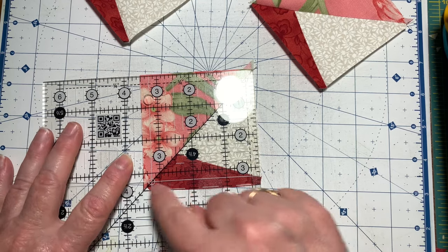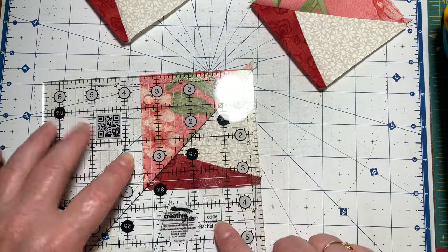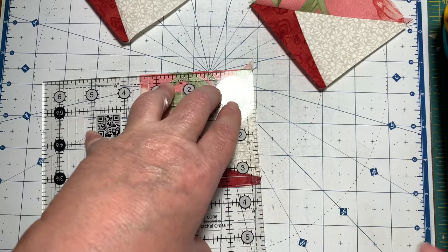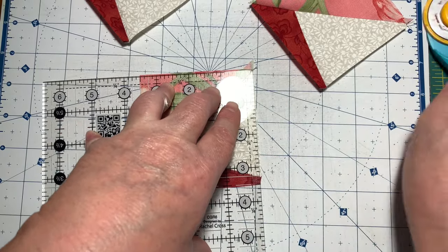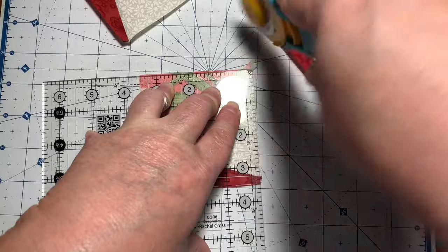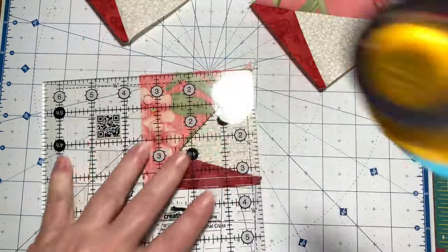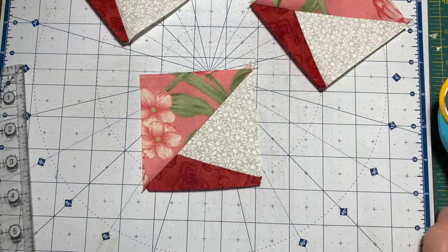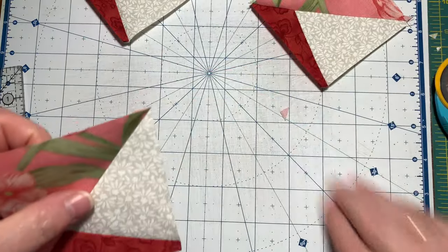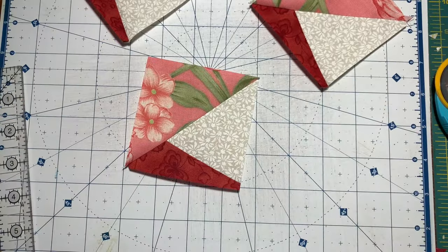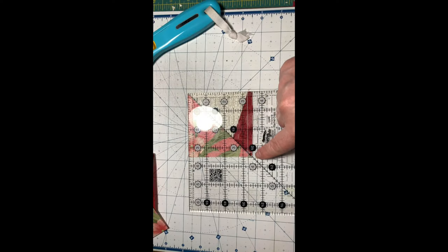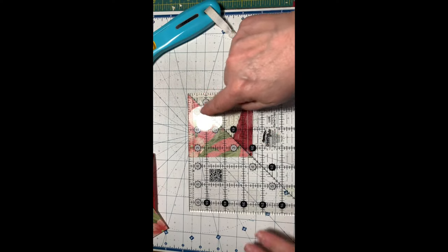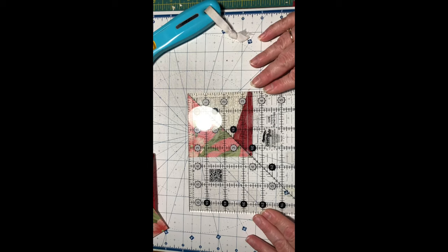I'm going to line up my diagonal line right on the HST and then trim that. I need to sub cut all of these down to get it just right so all your blocks end up the same size.